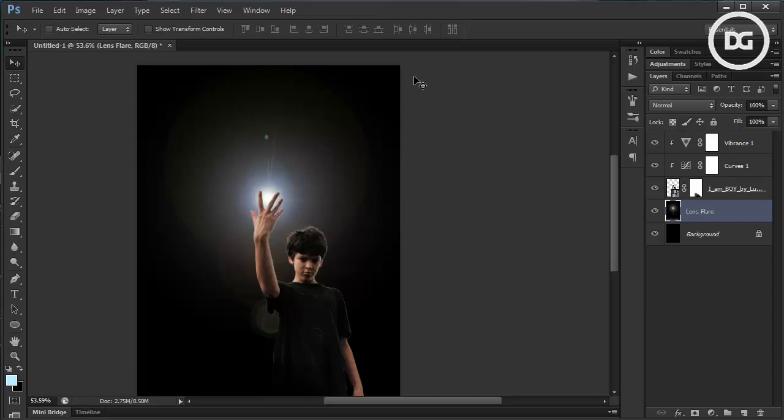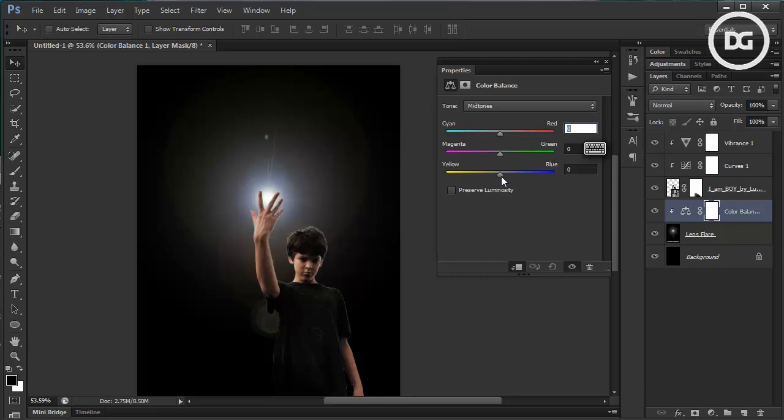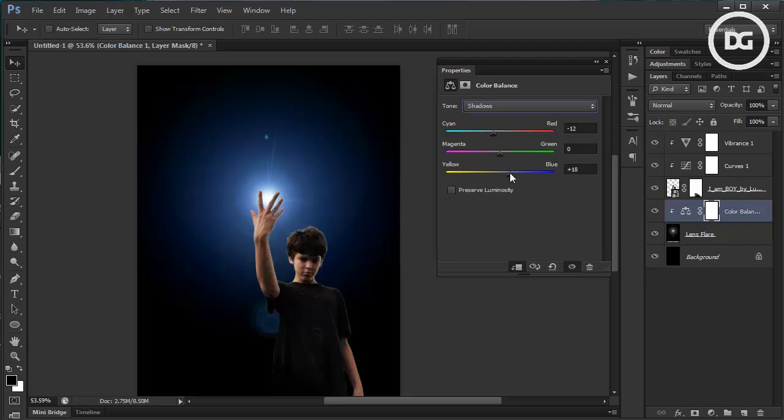Then we're going to recolor the light by using Color Balance. Activate its clipping mask and raise the blue channel to give the light a kind of blue ambience color. That's looking quite cool.